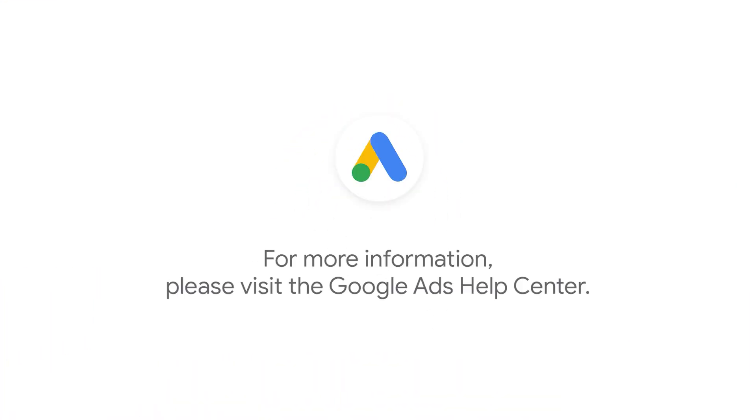For more step-by-step videos on Google Ads implementation and optimization, check out Google Ads tutorials on the Google Ads channel. If you have any questions or for more information, please visit Google Ads help.